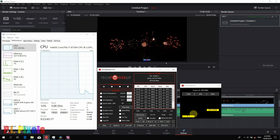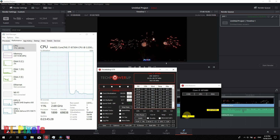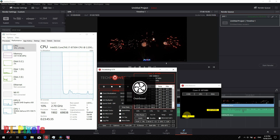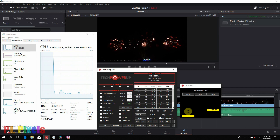We had one incidence of PL2 throttling which we were able to overcome by re-engaging the overboost mode in the fans. On this unit, it is Function plus F5. So that's it guys — if you like this video, give a thumbs up. See you in the next one.